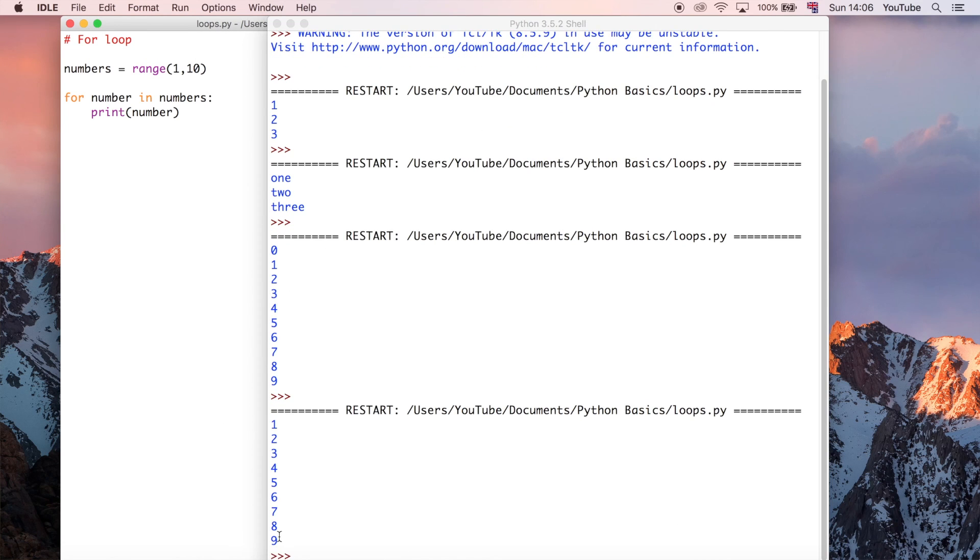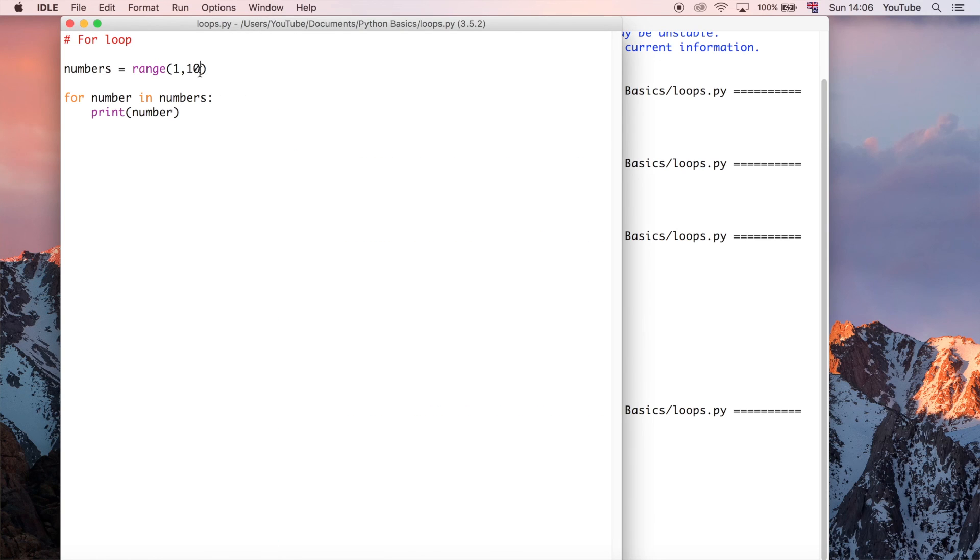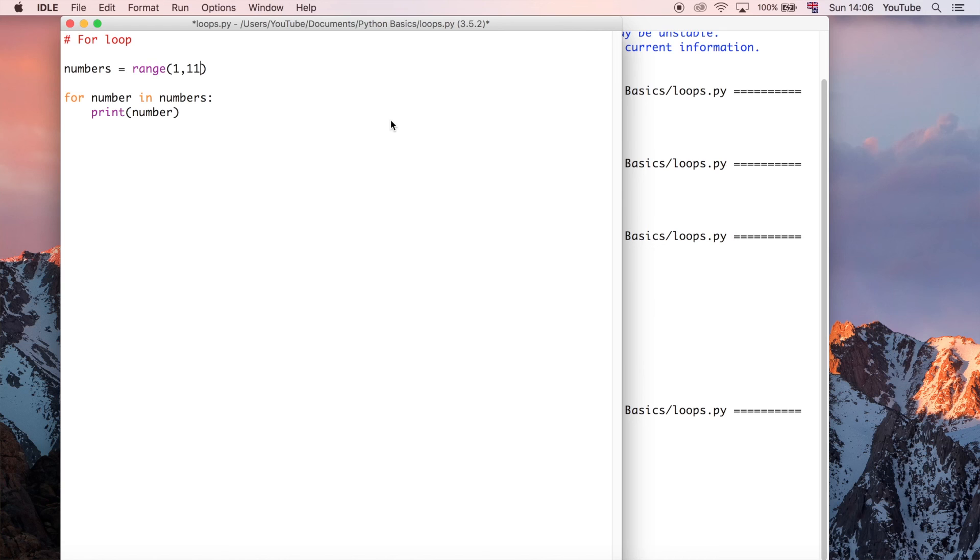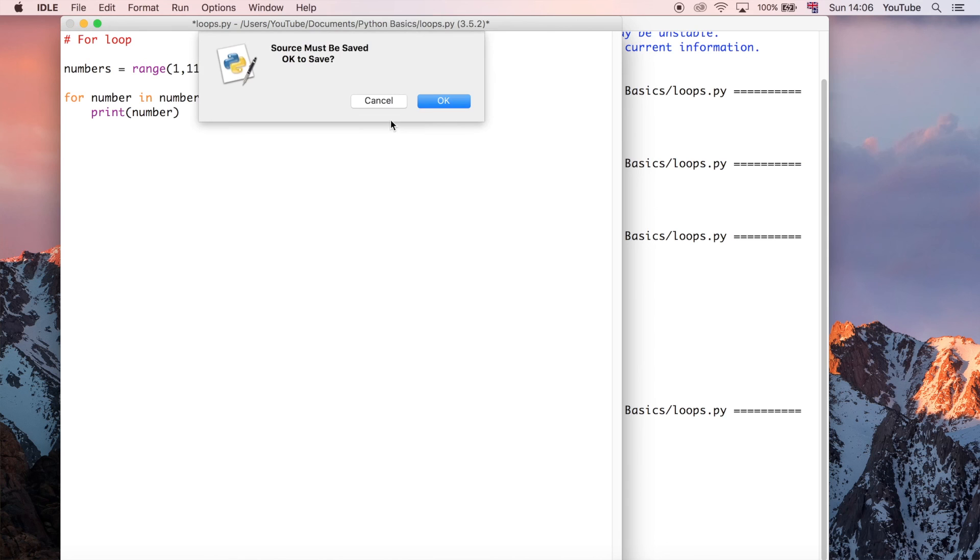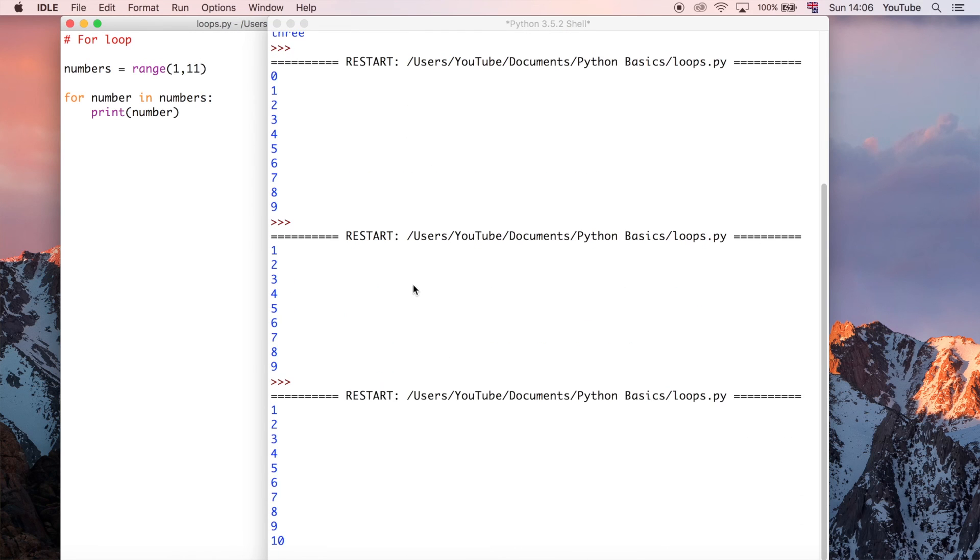But it's still going to finish at nine because it's not including this number ten. So if we wanted the numbers one to ten, we could do one comma eleven. And then that's going to start at one. And then it's going to go up to, but not including, eleven. So that should give us the output that we want. So one to ten, which is great.